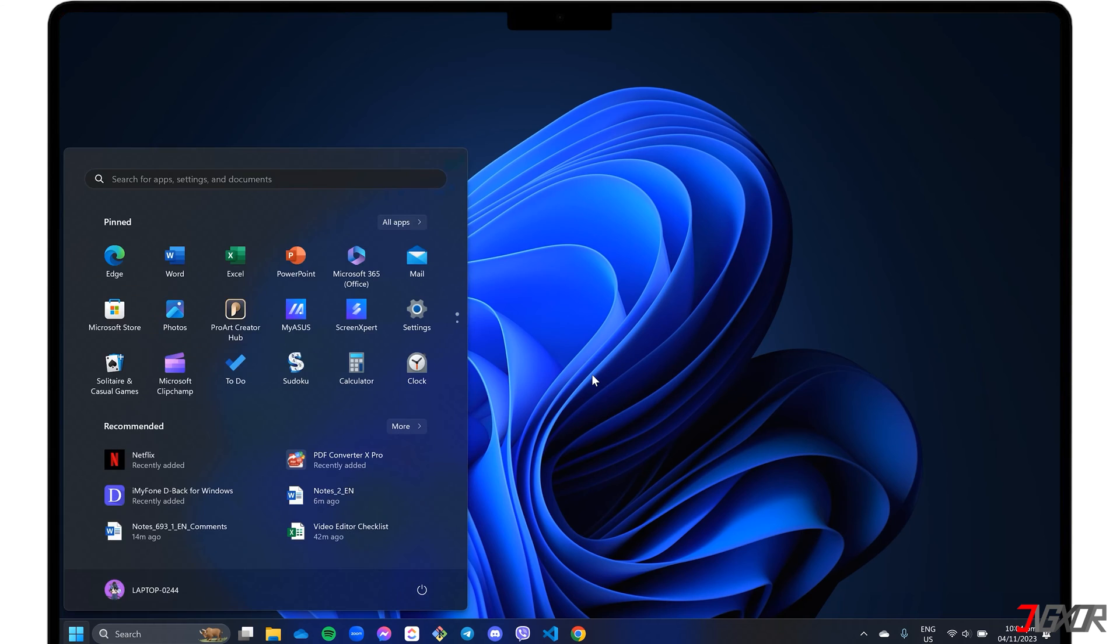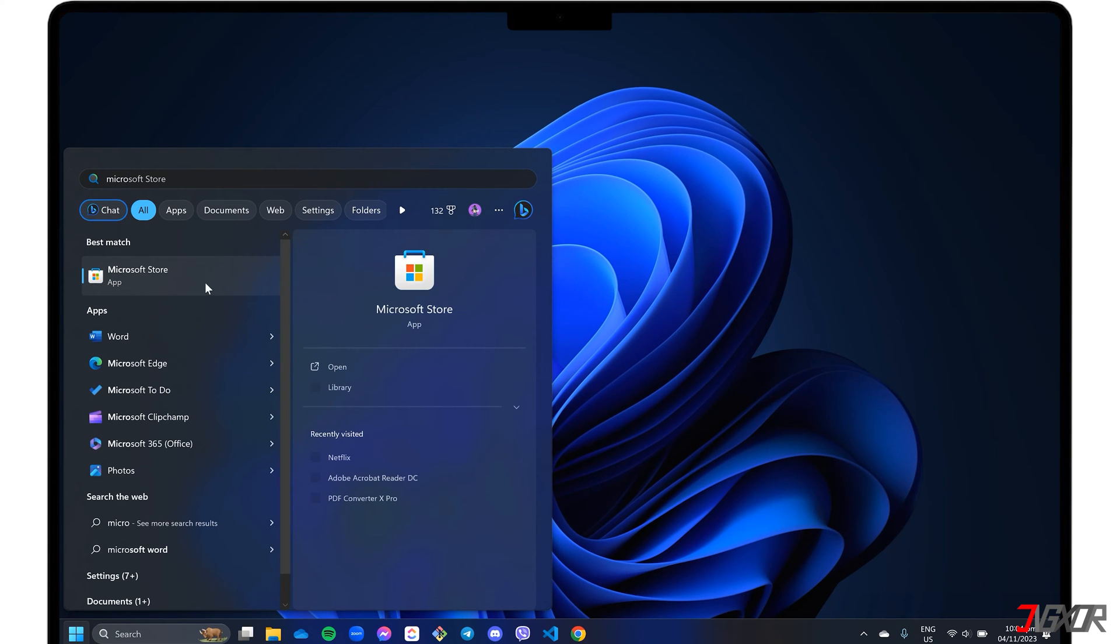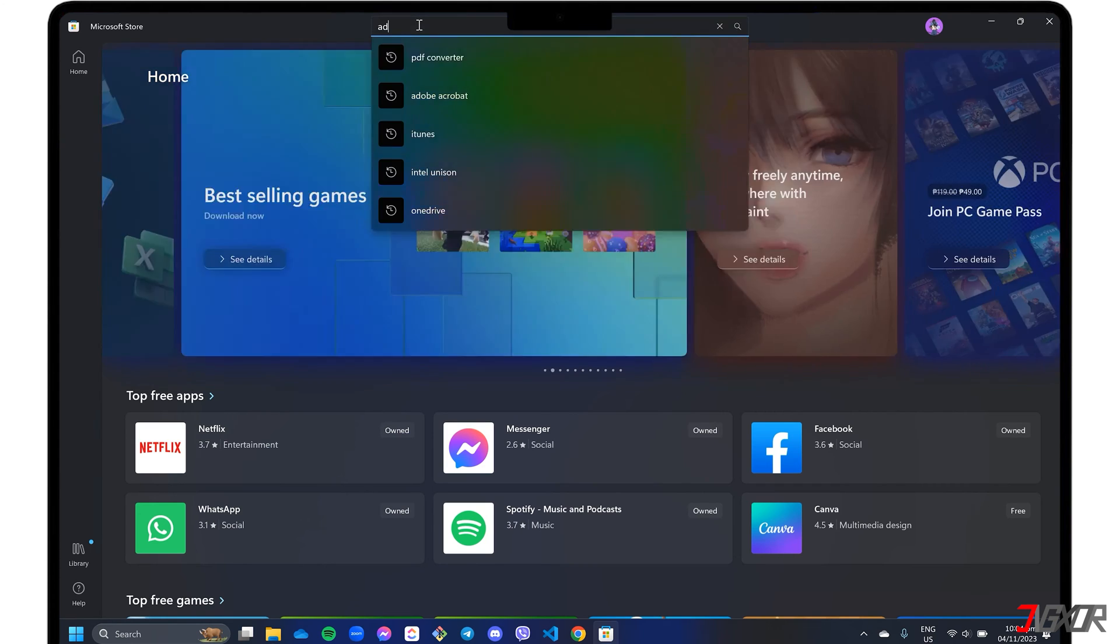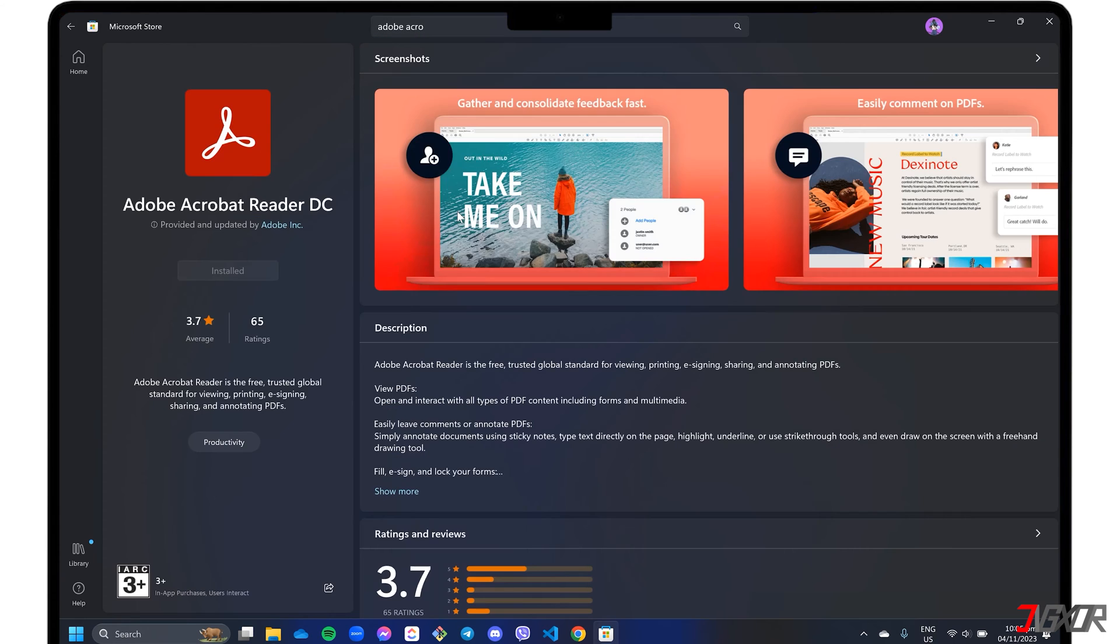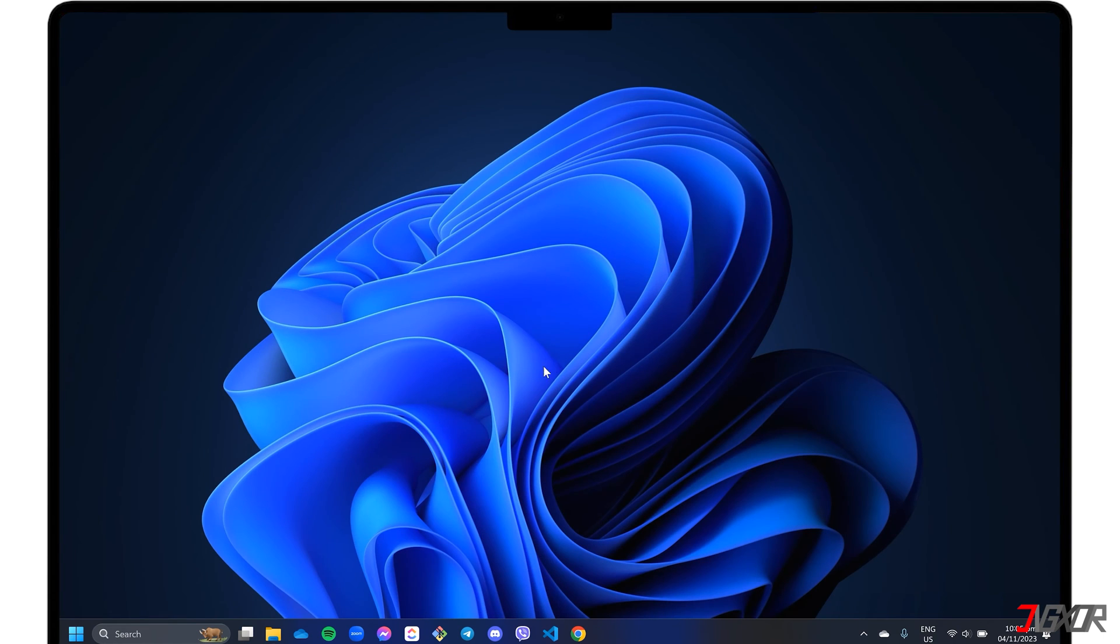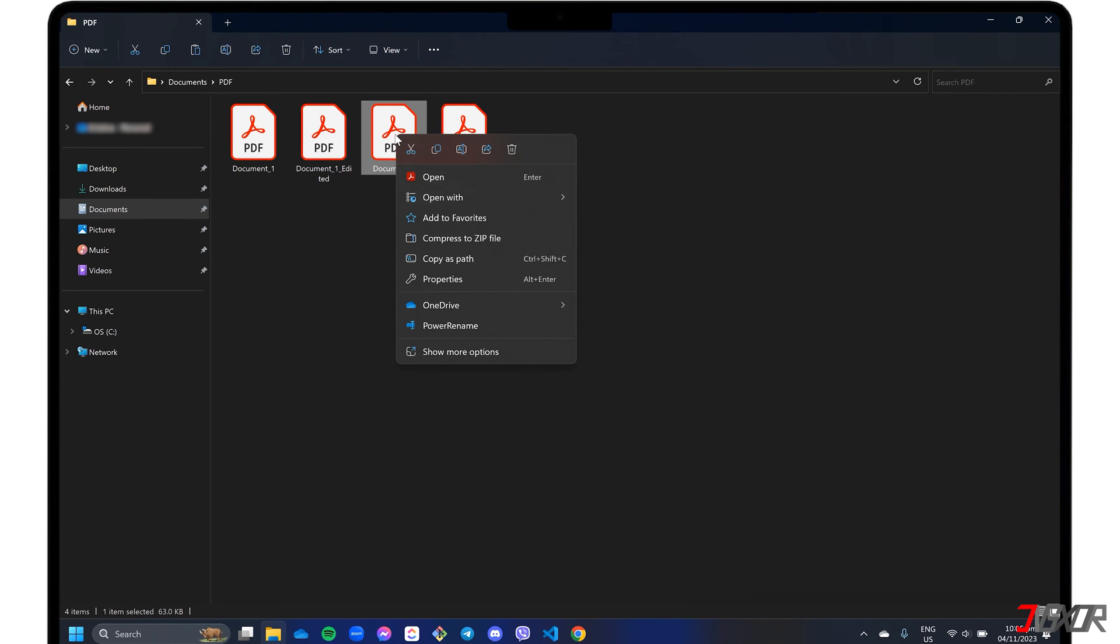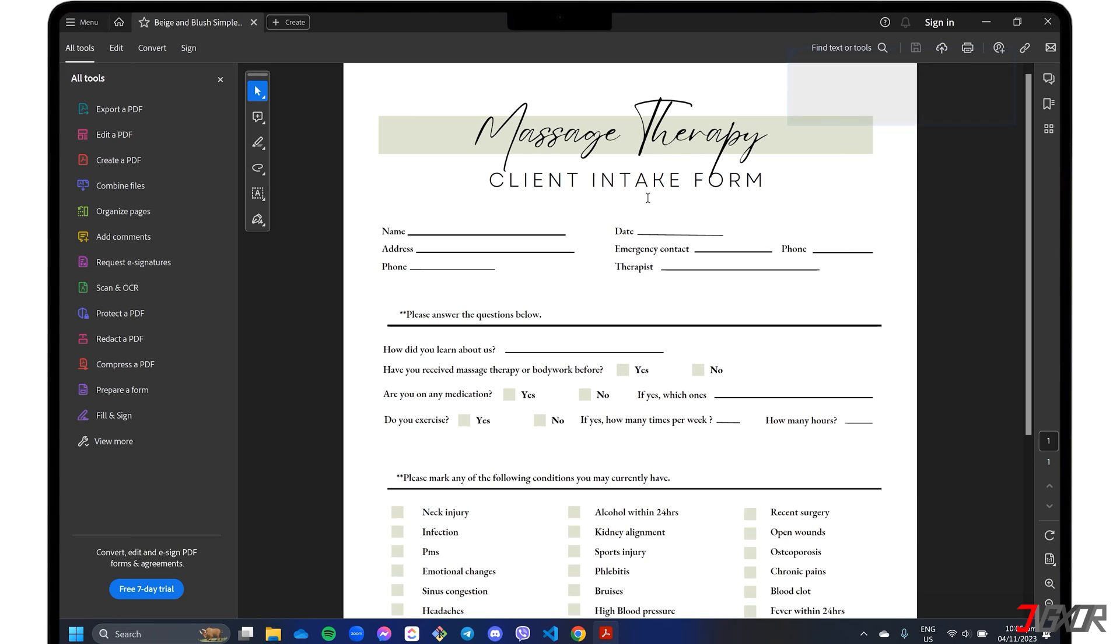If you don't have it installed, open the Microsoft Store and search for Adobe Acrobat Reader DC. Once installed, locate your PDF. Right-click on the file and select Open with Adobe Acrobat. Then,